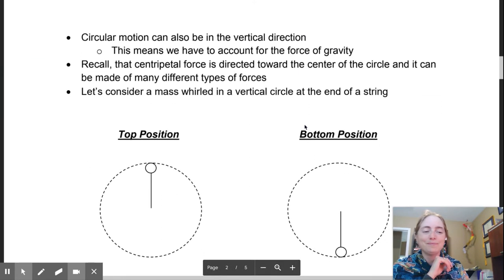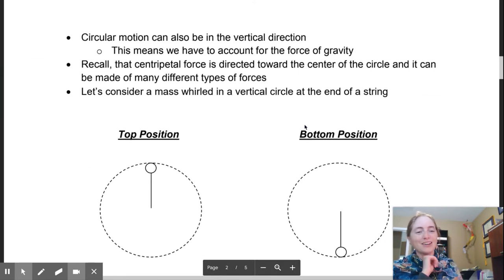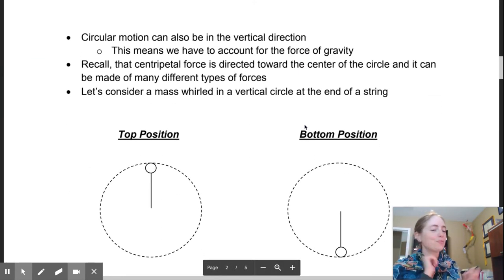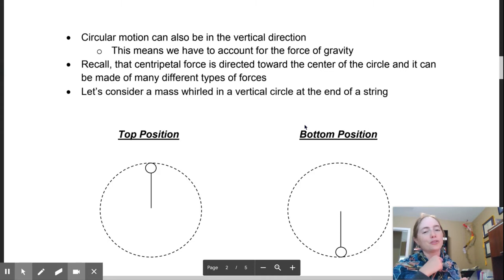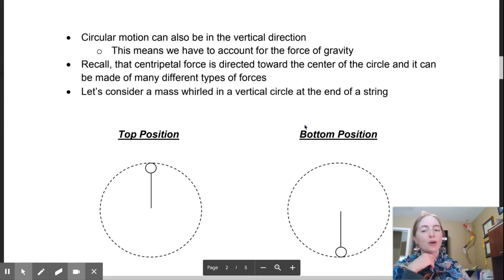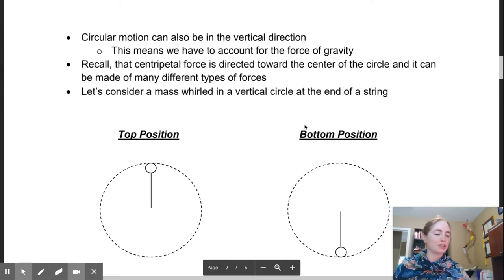The two aspects of vertical circular motion that we are going to be focusing on are going to be the top and the bottom position.